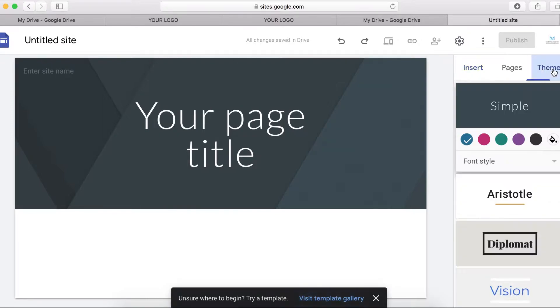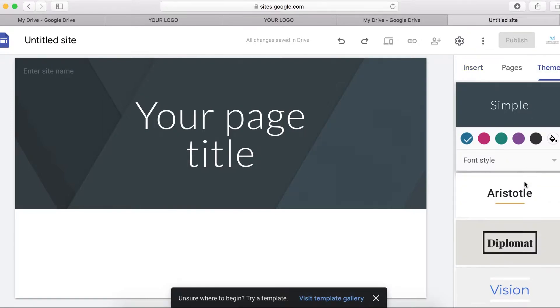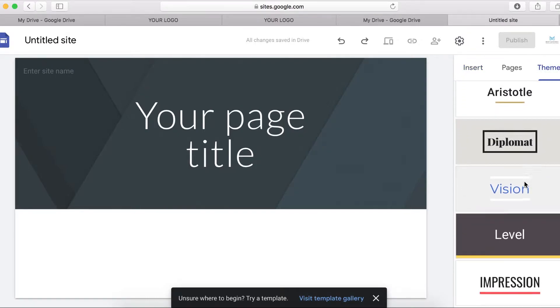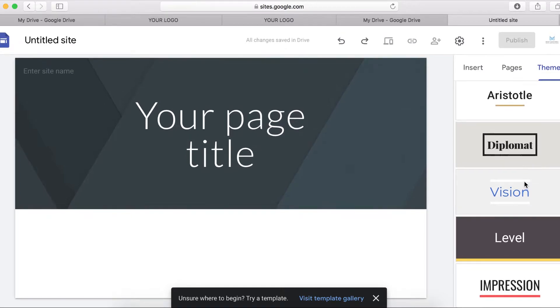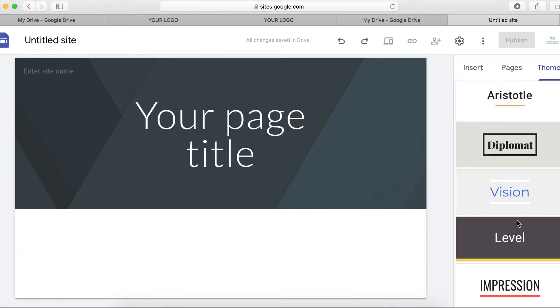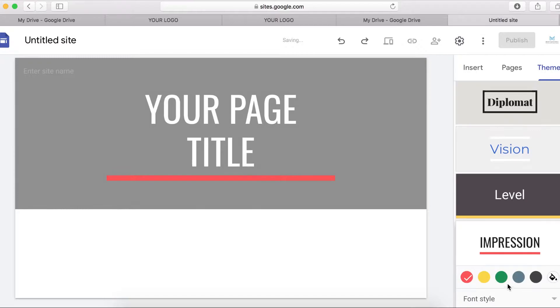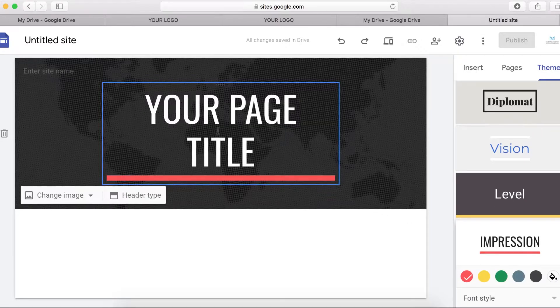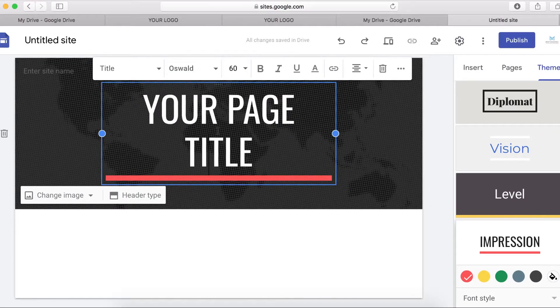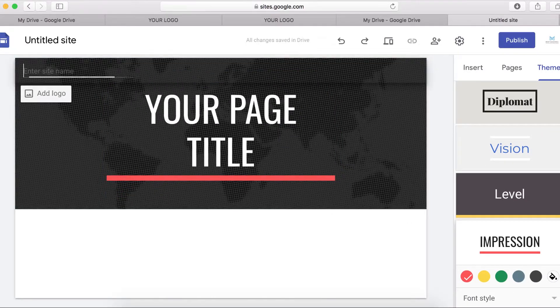When you're on your Google Sites website admin, the first thing you want to do is change the theme. You've got six themes here that you can choose from, depending on which one you want.